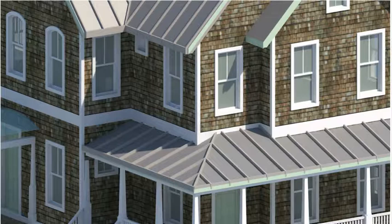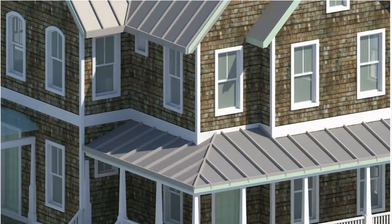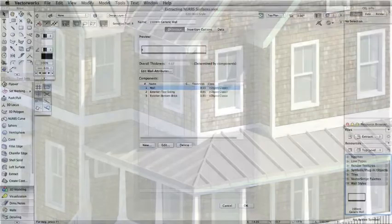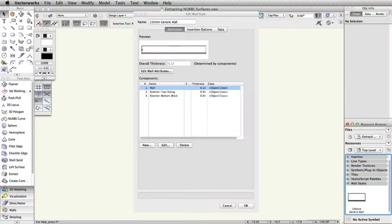If you are a Vectorworks architect or landmark user, you can use the Wall Styles feature to create a similar effect by creating offset components.